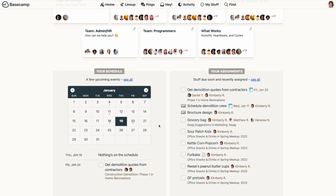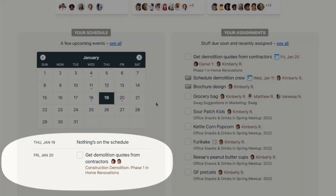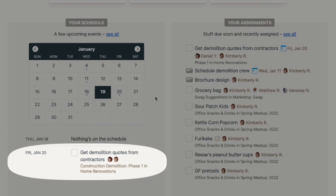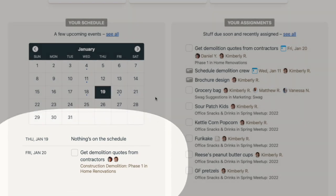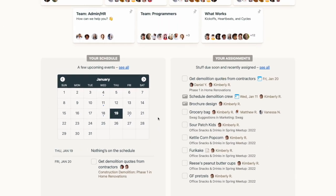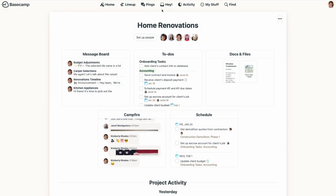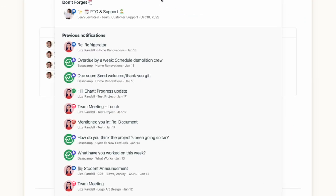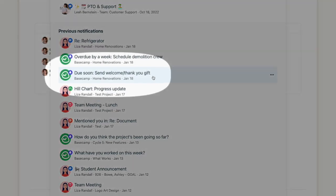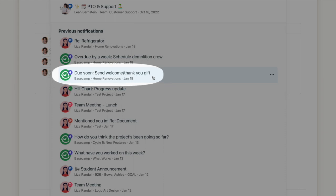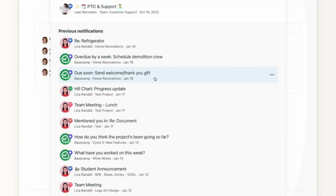Two things to know when you're assigning to-dos. First, when to-dos are given a deadline and assigned to someone, those tasks will appear on their schedule. They'll also get a notification reminding them the day before the task is due. And if the task hasn't been completed by 9 a.m. on the due date, they'll get another notification then too.